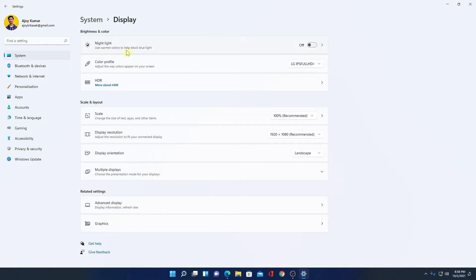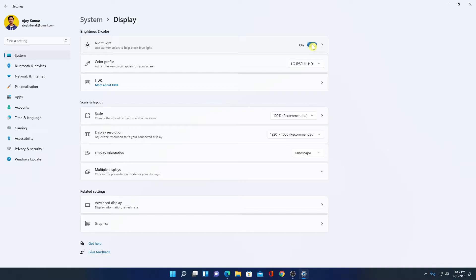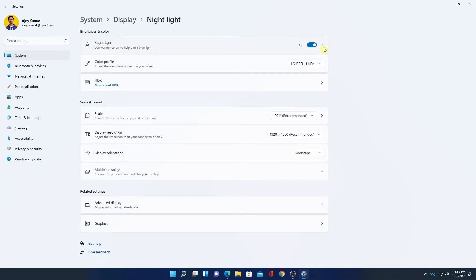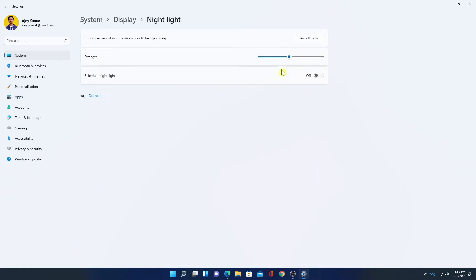called Night Light. Simply enable this option to enable night mode on your Windows 11 computer. Now if you want to customize your night light settings, then simply click on this arrow icon. Here you will find all the settings related